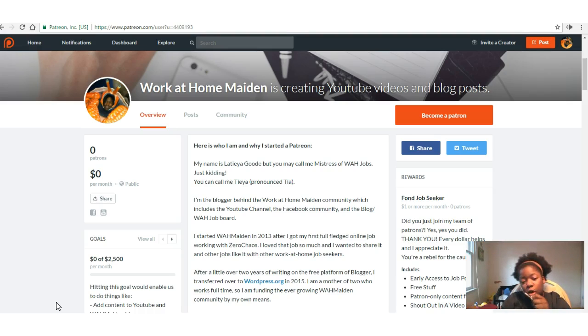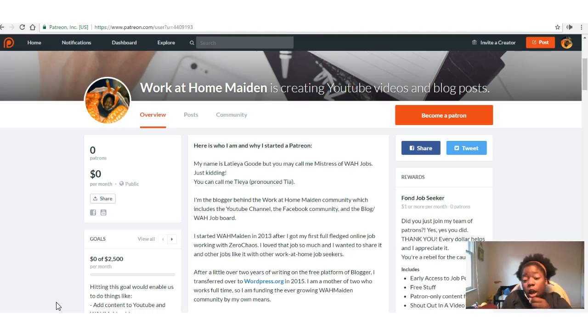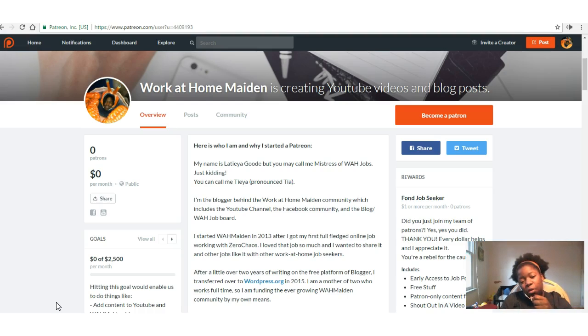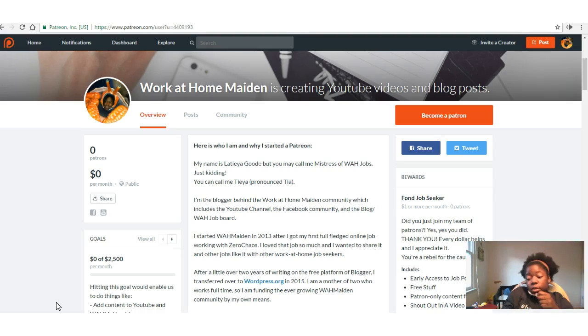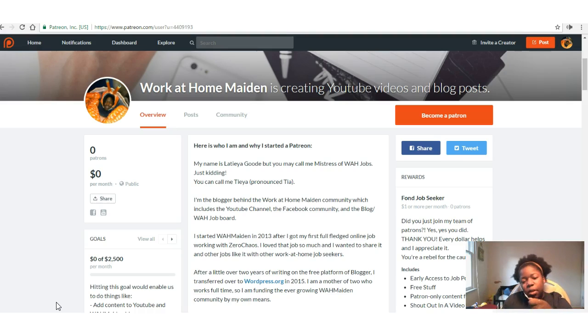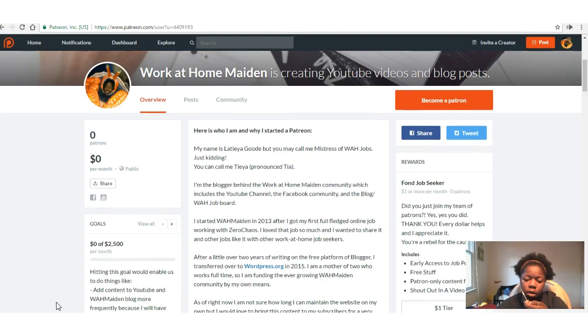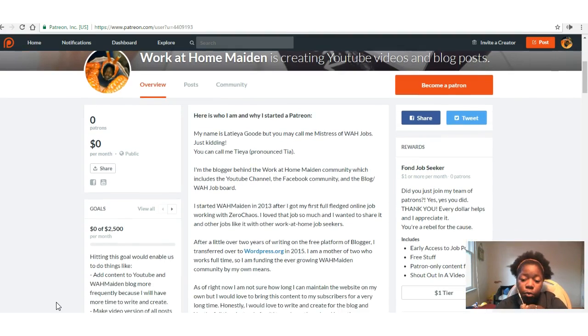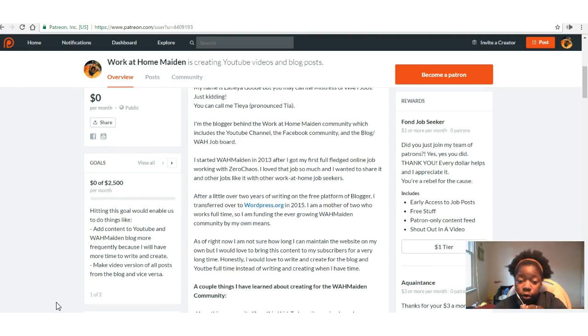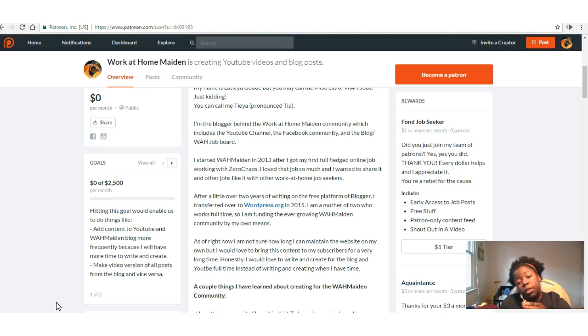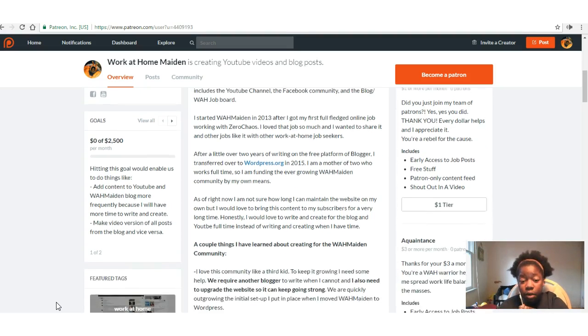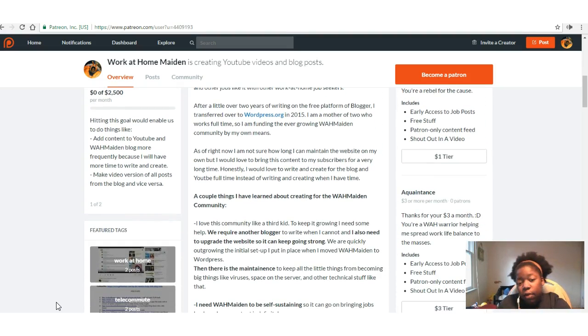I started Work at Home Maiden in 2013 after I got my first full-fledged online job with ZeroChaos. I loved that job so much I wanted to share it and other jobs like it with other work-at-home job seekers, which I'm still doing four years later. After a little over two years of writing on a free platform, Blogger, I transferred over to WordPress.org in 2015. I'm a mother of two who works a full-time job, so I'm funding the ever-growing Work at Home Maiden community with my own means, pretty much by myself.